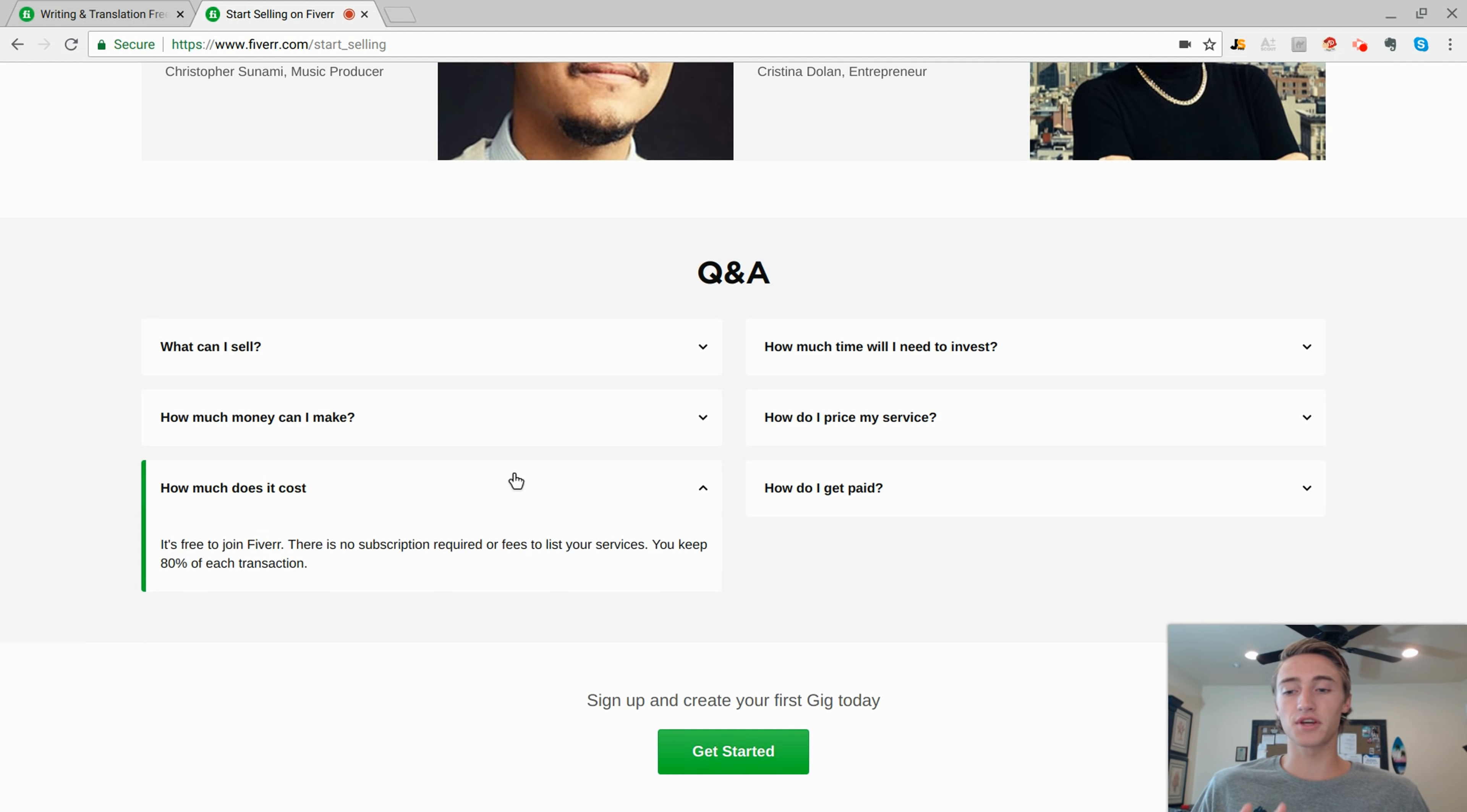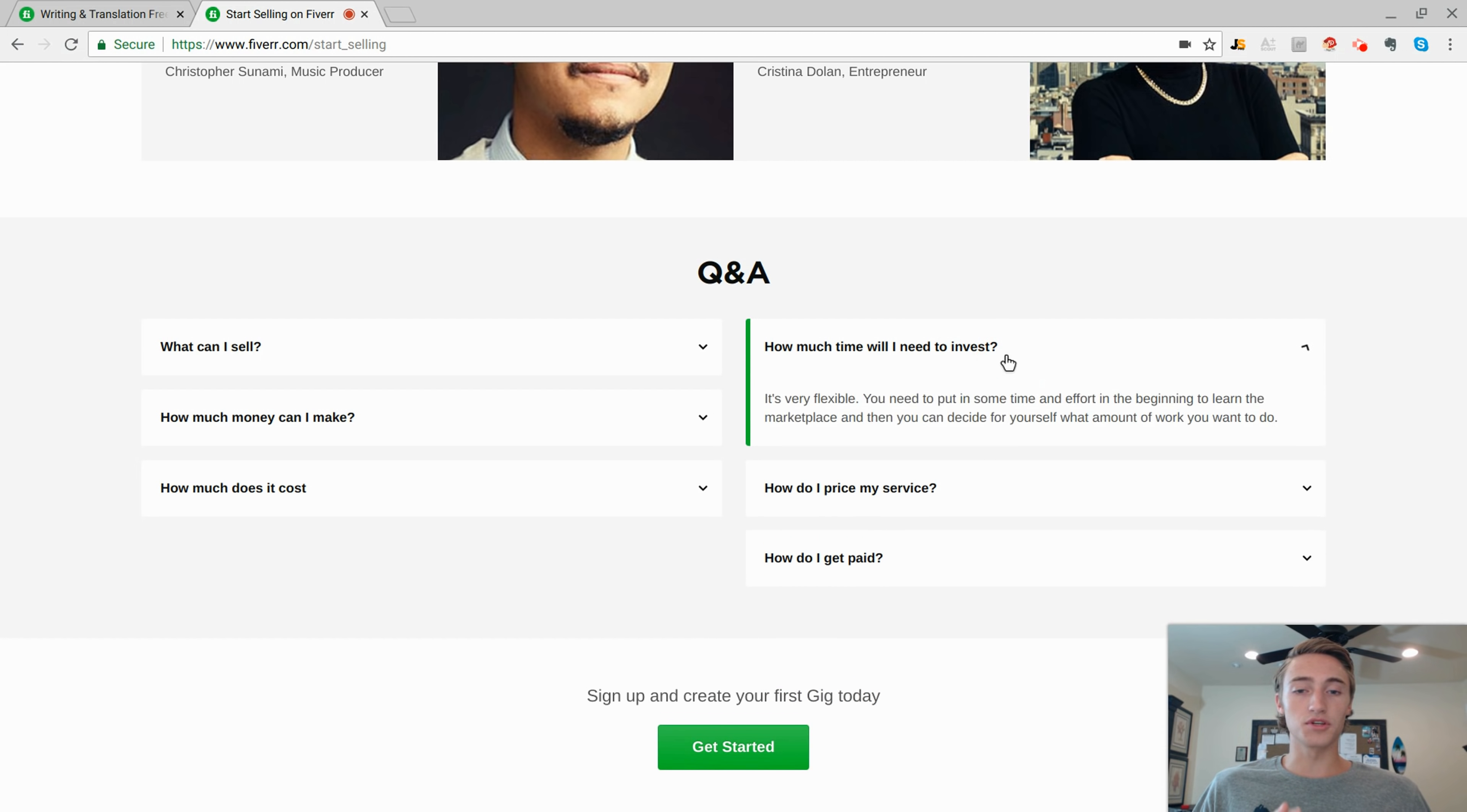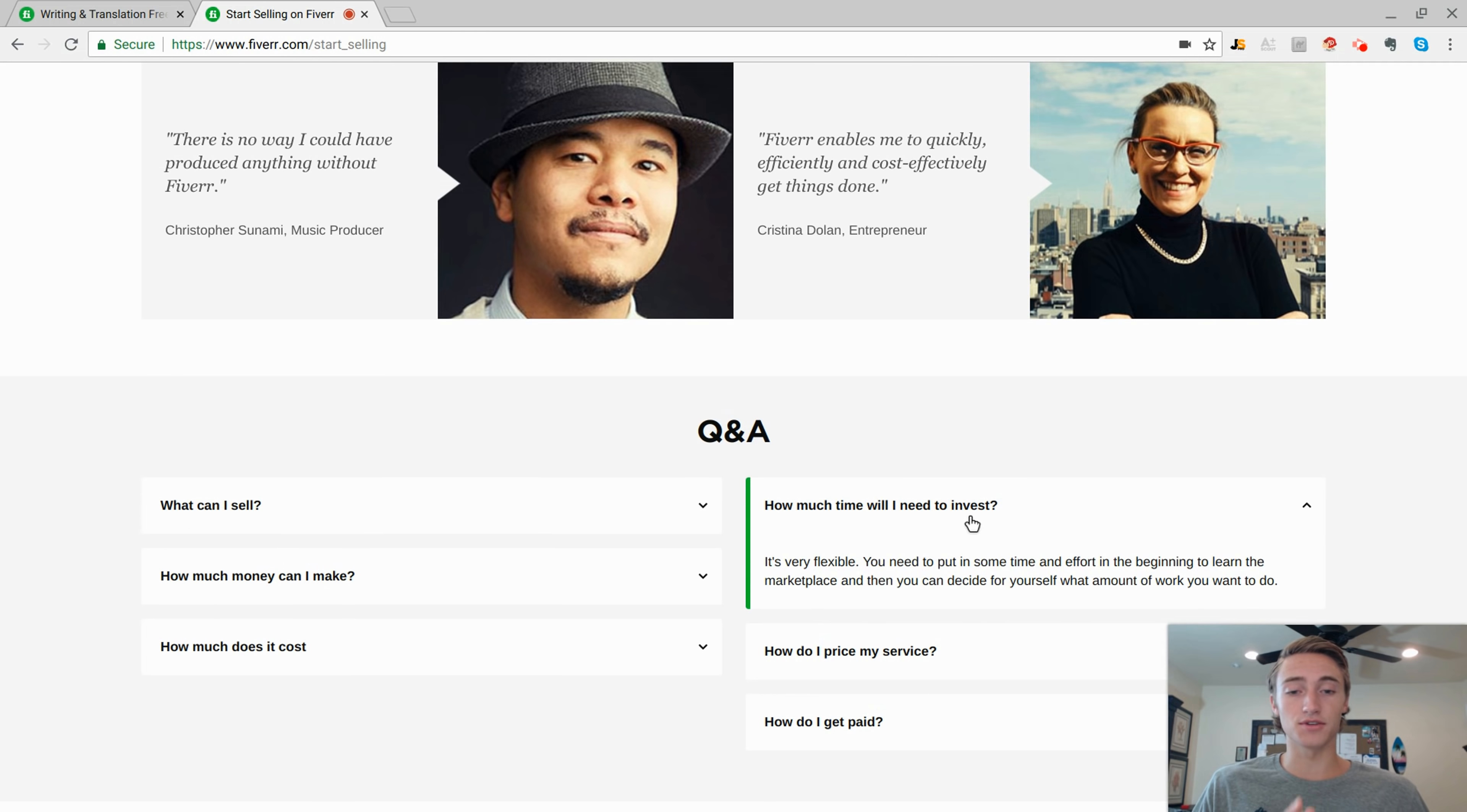Now how much does it cost? This is probably the most important thing. You're going to keep 80% of each transaction. And that other 20% is going to go to Fiverr for fees and everything like that. So you're keeping 80% of the transaction, which is still pretty good because considering that you're not actually driving any of the traffic to your service, this is all organic, free traffic coming onto Fiverr.com and then finding your service.